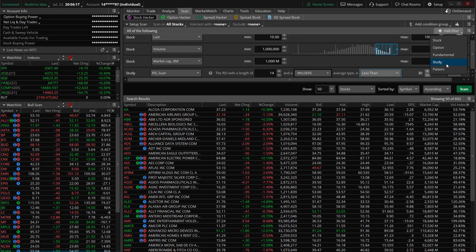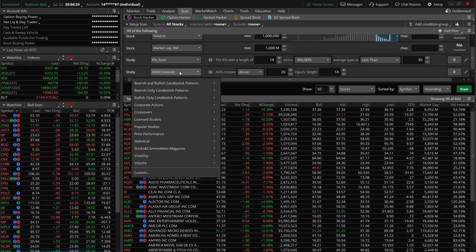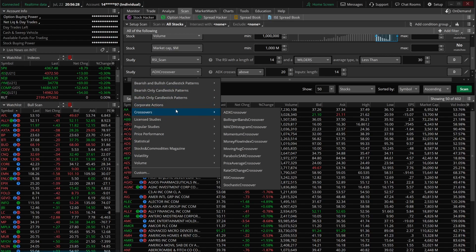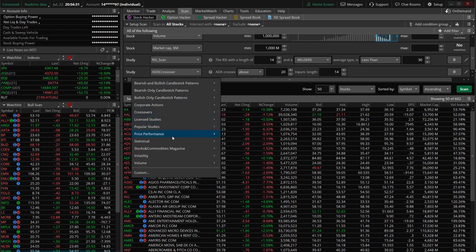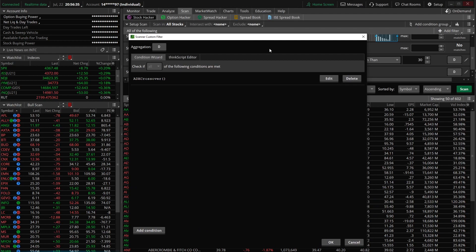We'll click 'add a study filter,' and ADX crossover pops up again. Some of the filters you want to create are not going to be pre-made, so we'll need to create them ourselves. We'll come down to 'custom,' and the box pops up defaulting to ADX crossover — we'll go ahead and delete that so we can start fresh.